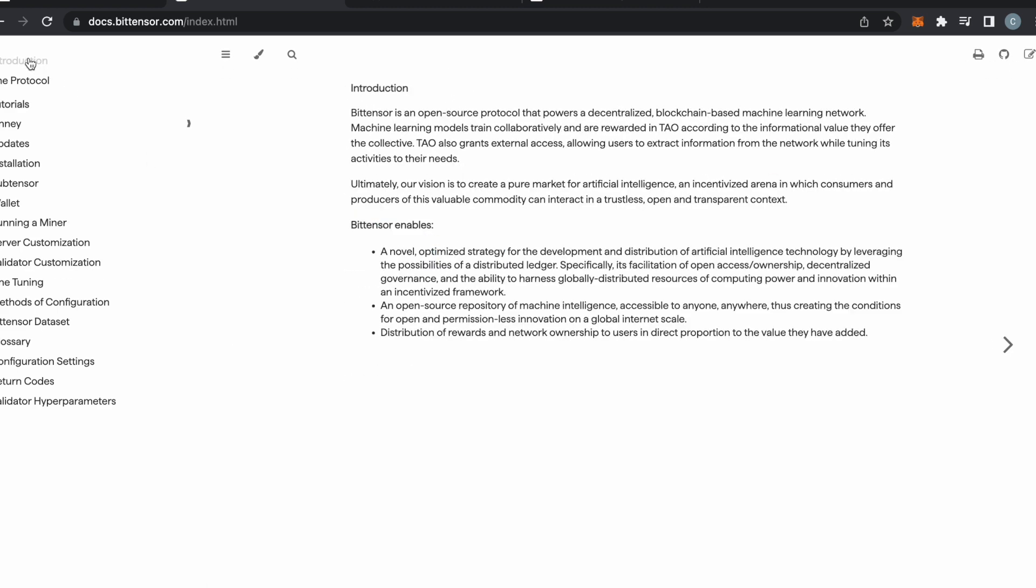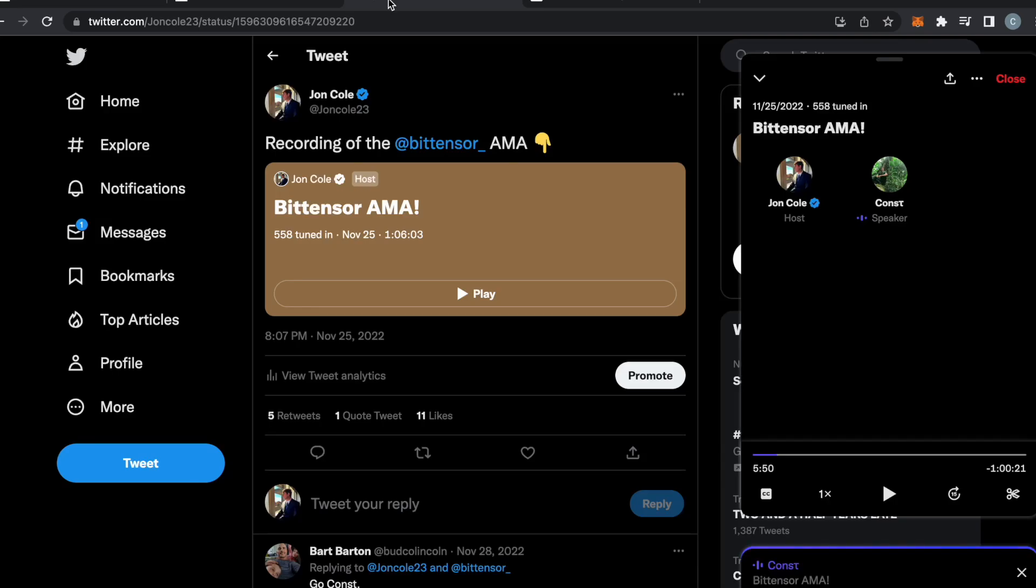If you want to check out BitTensor, check out docs.bittensor to read all the documents. Or what I recommend doing is, I'm not going to break down the protocol for you in this video, because on my Twitter at JohnCole23, I have the founder, co-founder of BitTensor on for a one hour plus AMA, which you can listen to below. I'm going to link it in the description.